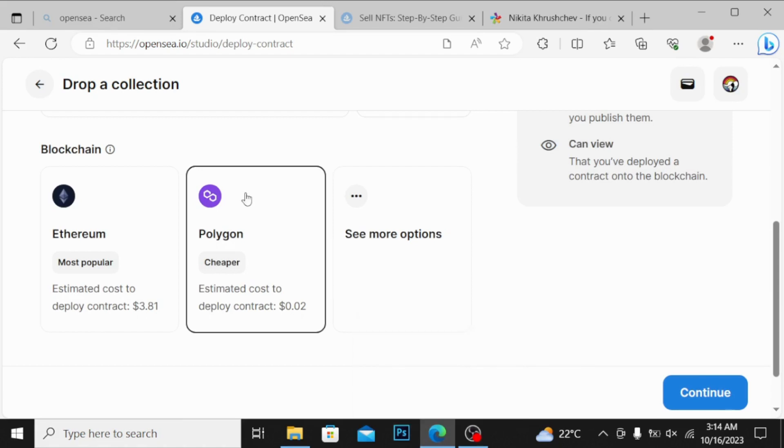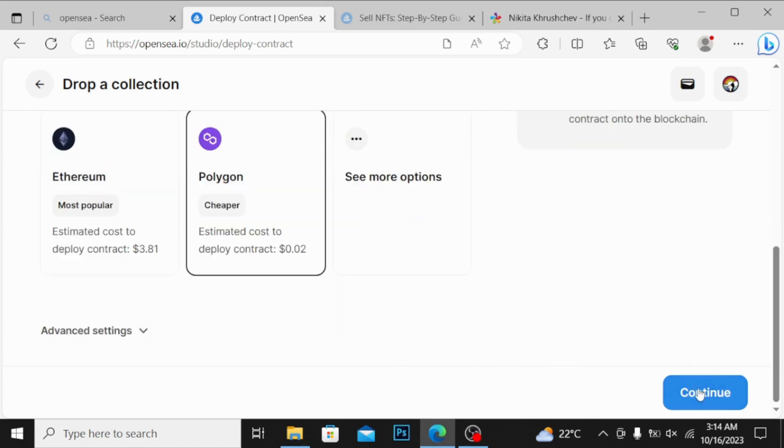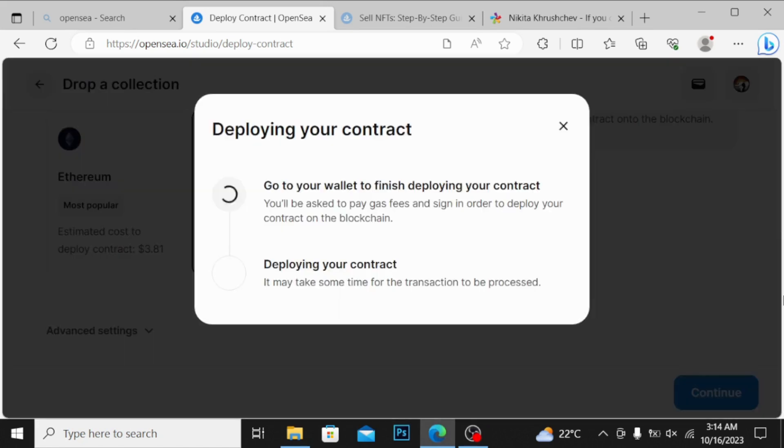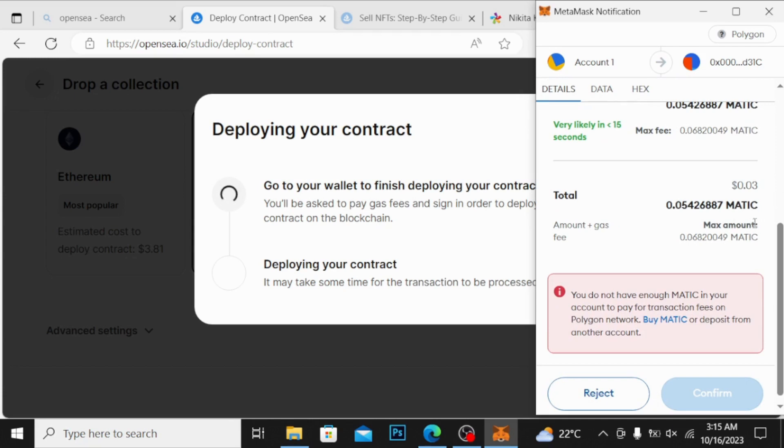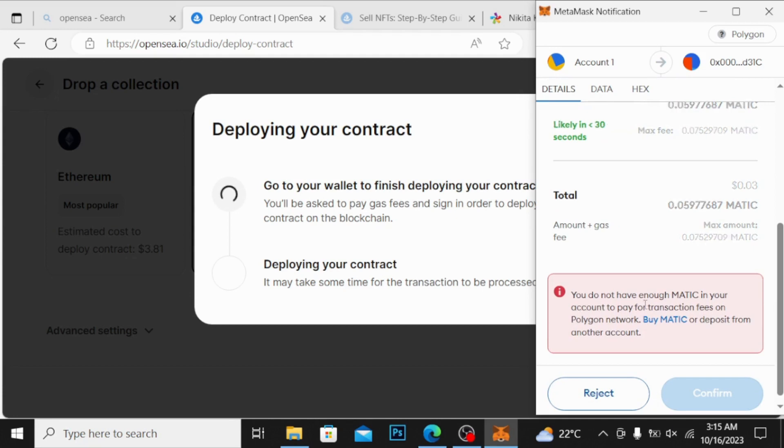I'm going here to continue over here. You want to have 0.05 MATIC fee. They have written me over here that you don't have enough MATIC in your account to pay for transaction fees on Polygon network.